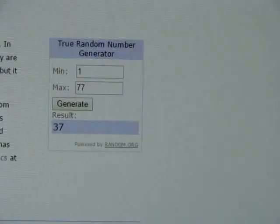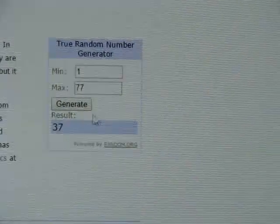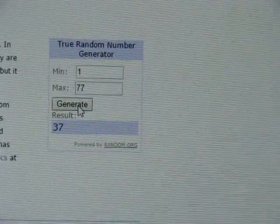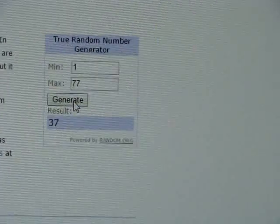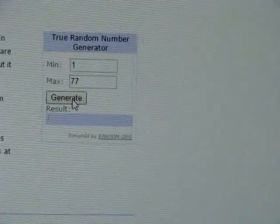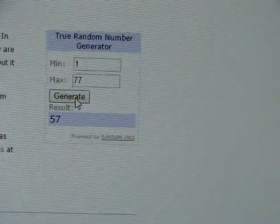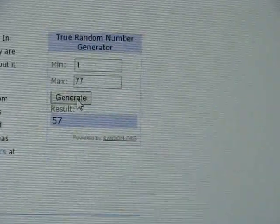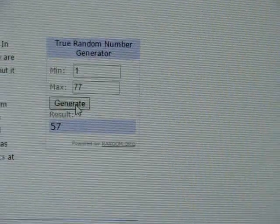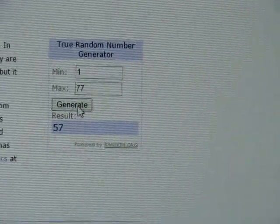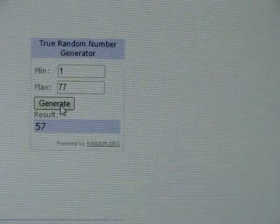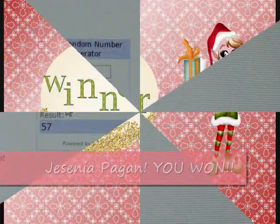So I'm going to go ahead and click generate one more time and we're going to find out who the winner is for that spectacular prize. And it is 57 so I will count up from the bottom 57 and we'll see who won.